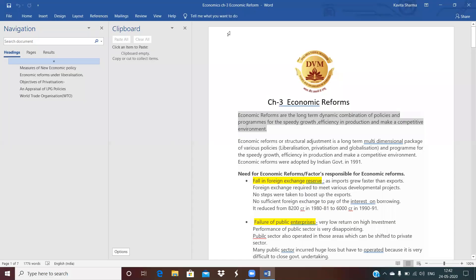Good morning students. Today we are going to start Chapter 3, Economic Reform. What is the meaning of reform? Reform means to make changes in the system. Economic reform means change in the various plans and policies for the development of our Indian economy. Economic reforms are long-term dynamic combination of policies and programs for speedy growth, efficiency in production, and a competitive environment.